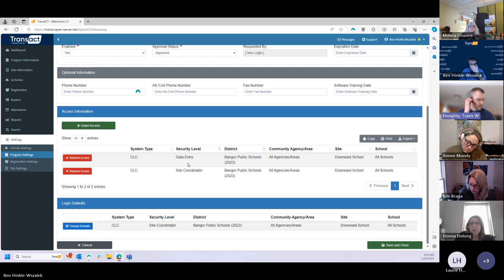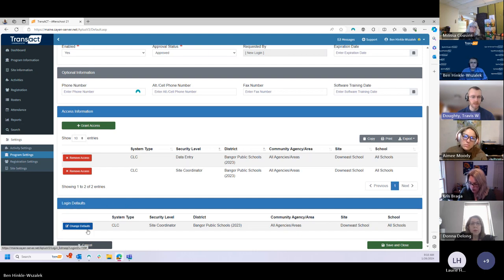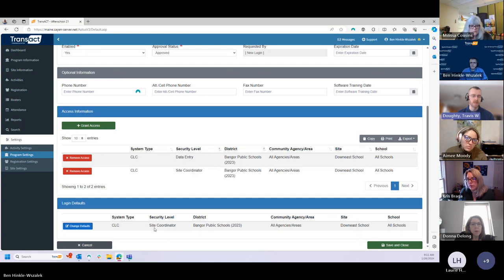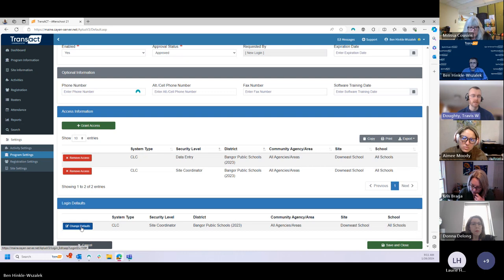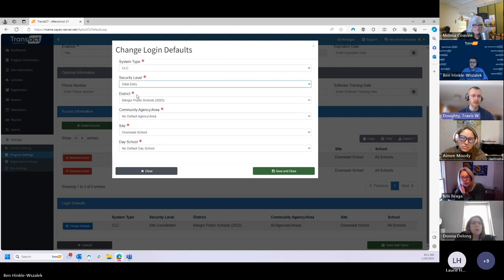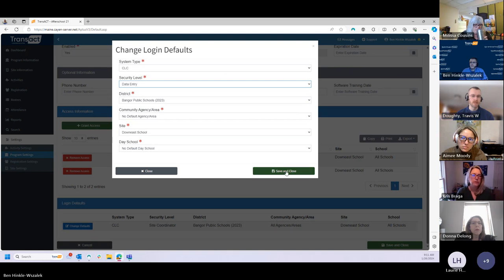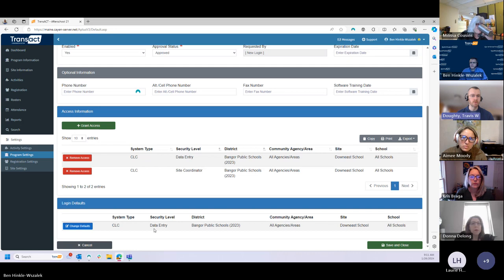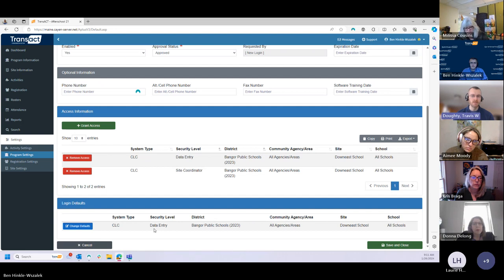Before you navigate away from this screen, one recommendation: under the Login Defaults table, you can see that even though this user has two different security levels, by default they will always log in under the site coordinator permission level. So if you want them to have that added layer of access to student information from the onset of every login, go in and update that default so that when they log in they're automatically logged in at the data entry level. That way there won't be as much need for them to toggle back and forth.